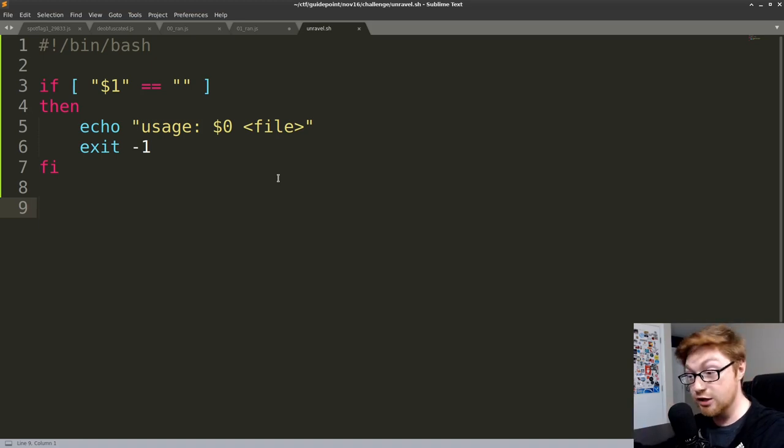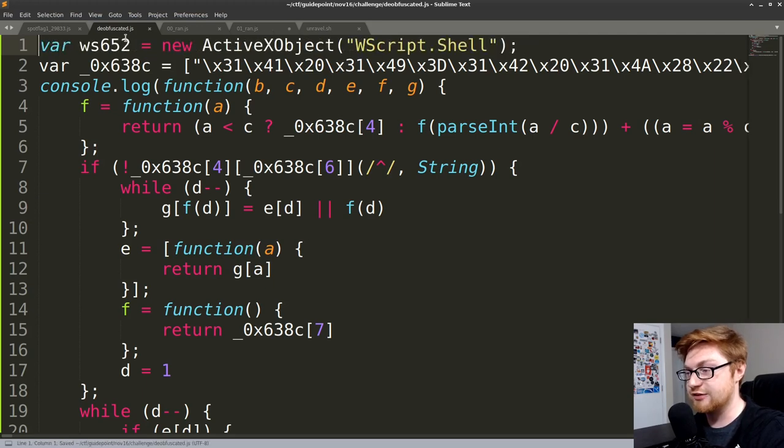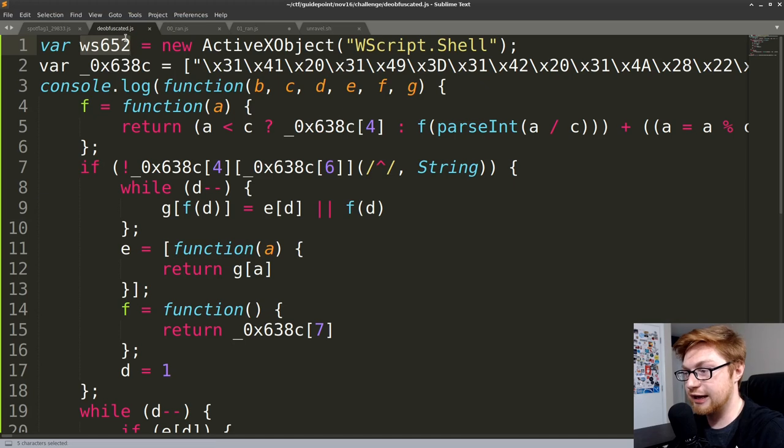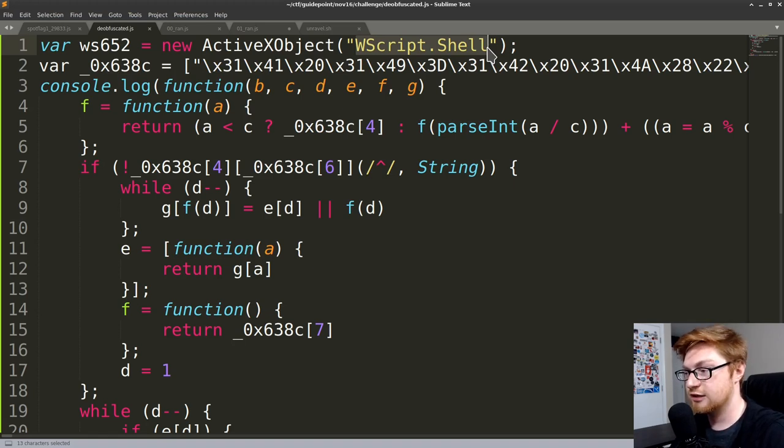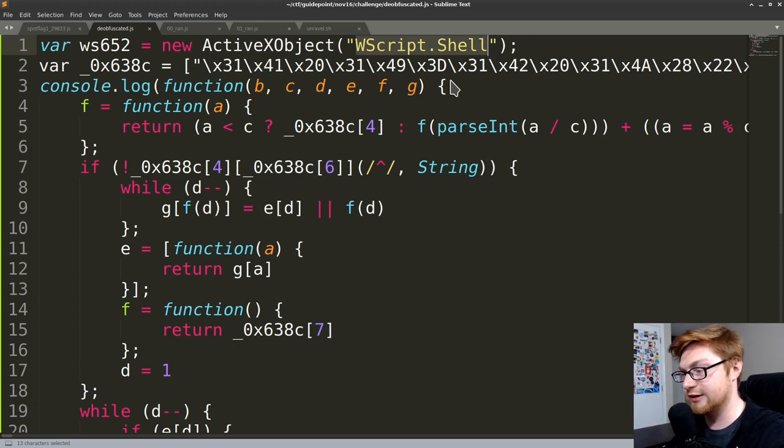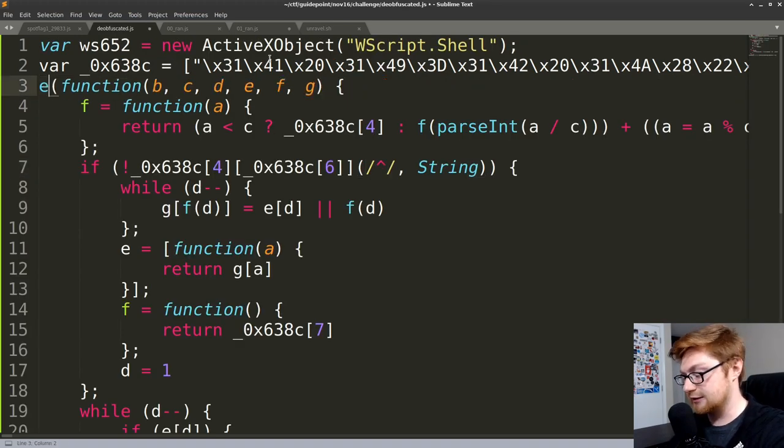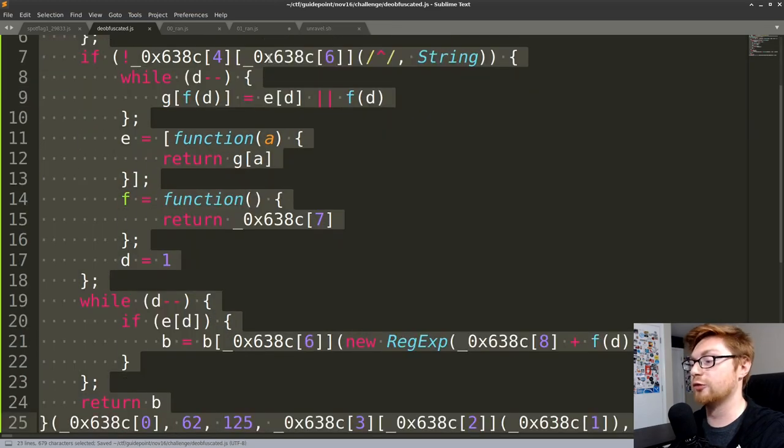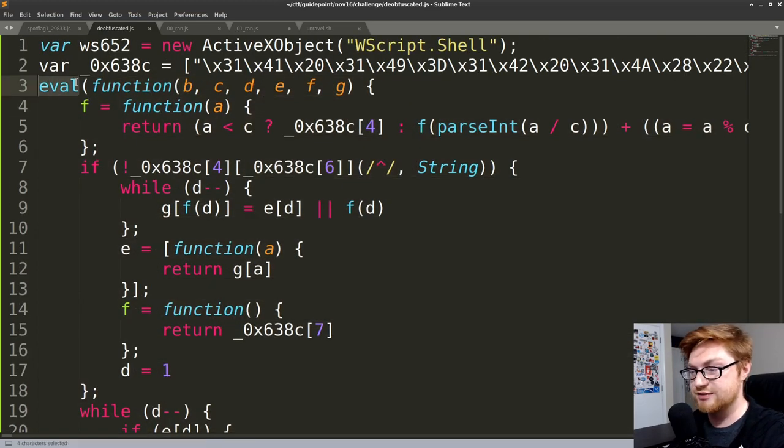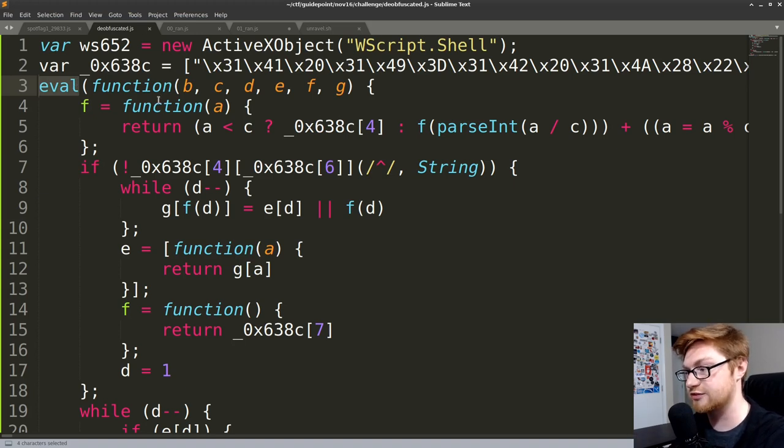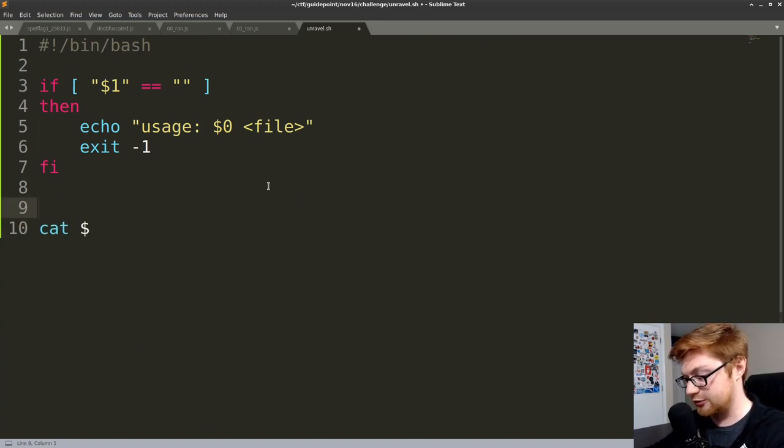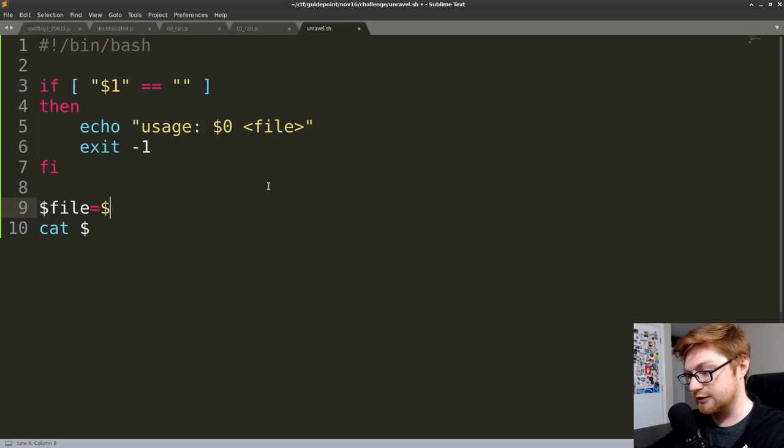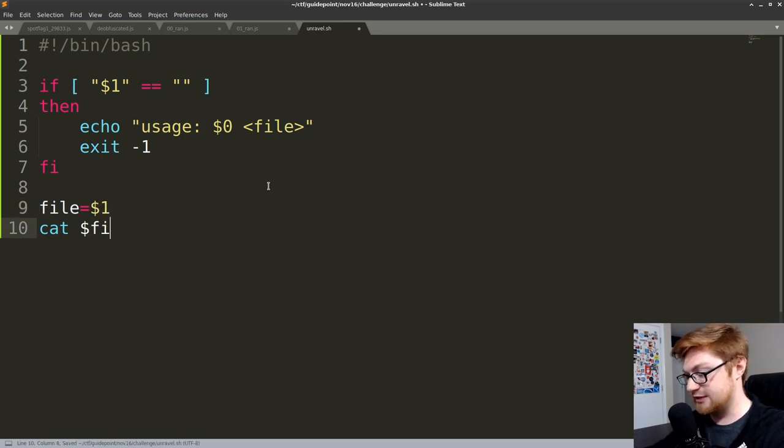Let's actually supply it as an argument. We can supply the file name as a parameter to our script. Let's just test if the supplied argument, or dollar sign one, if it's equal to an empty string, then we obviously haven't supplied it. So let's go ahead and echo the usage. After that, we can simply exit. Let's verify that this will work with a little chmod plus x on our unravel script. Okay, so let's pass in the deobfuscated script. We know that inside of our deobfuscated.js file, we have this potential ws652 notion, and that is creating this ActiveX object that does not exist when Node.js tries to run it.